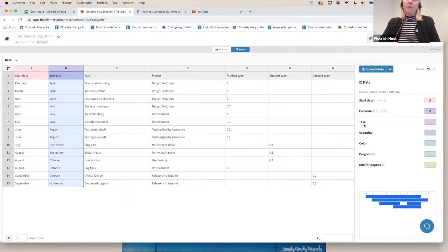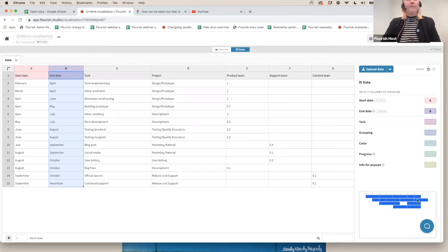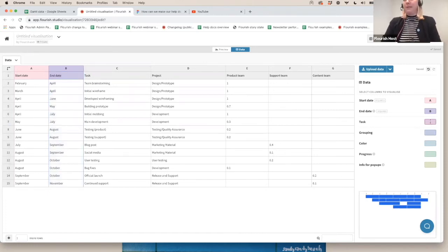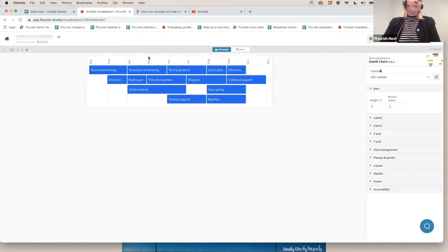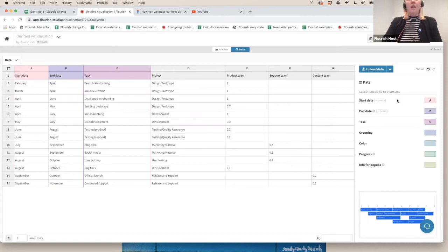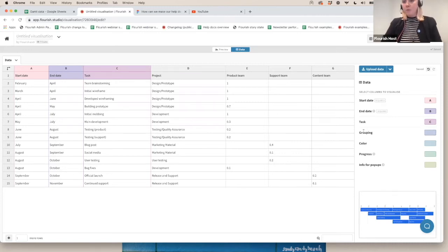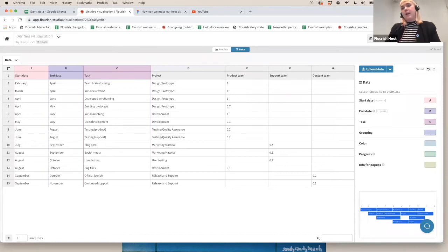I'm going to go through the different column bindings now and show you what they're for. The first one that we can see here is task. Task refers to the name of the task that you would like to display within the bars. In this case, that would be the task itself, which makes sense. I'm going to bind it to my task column. So if I switch back to the preview, I can already see now my bars have some labels in them.